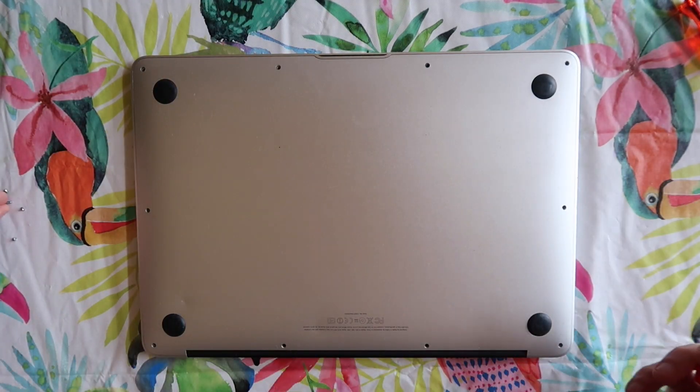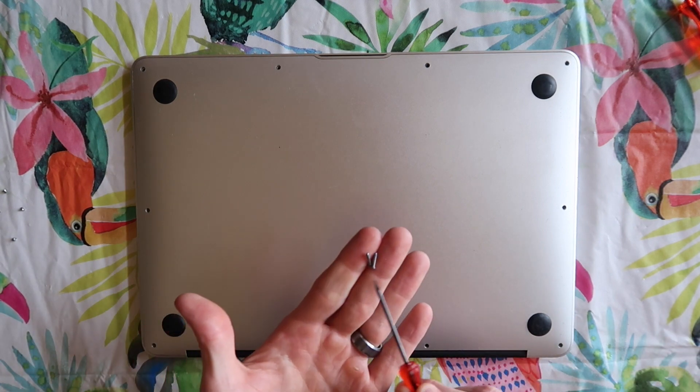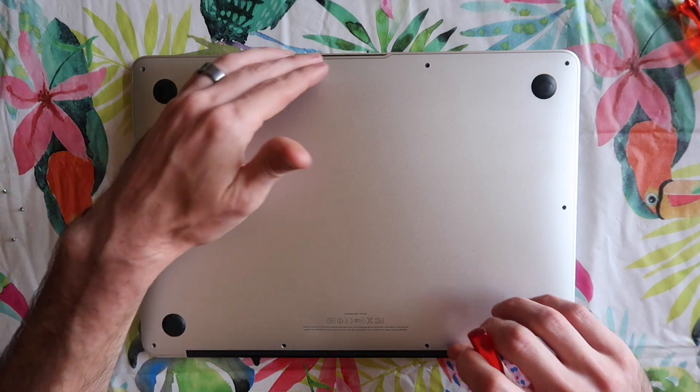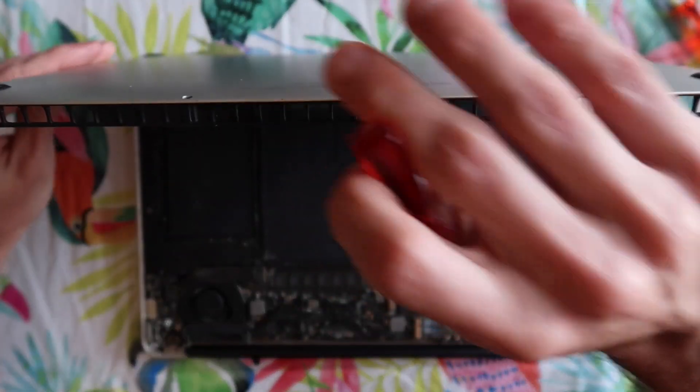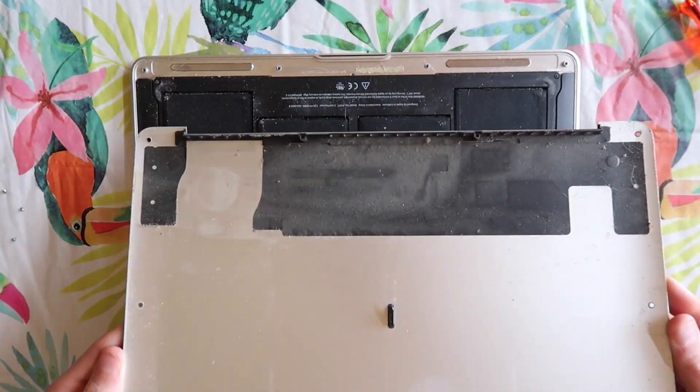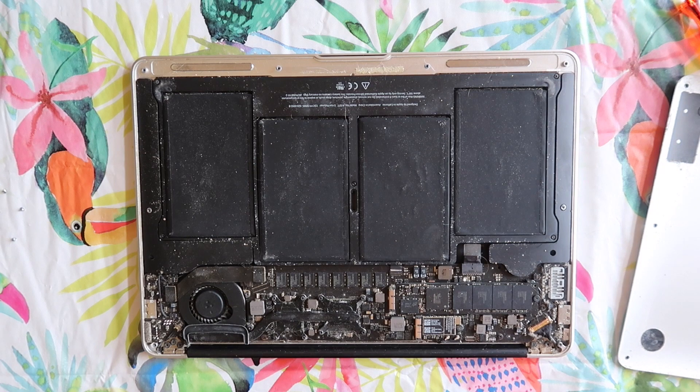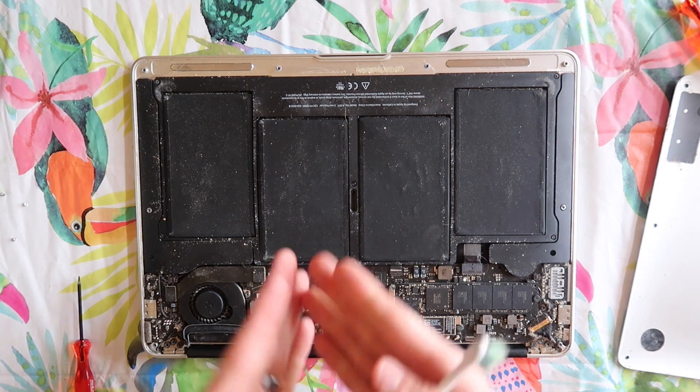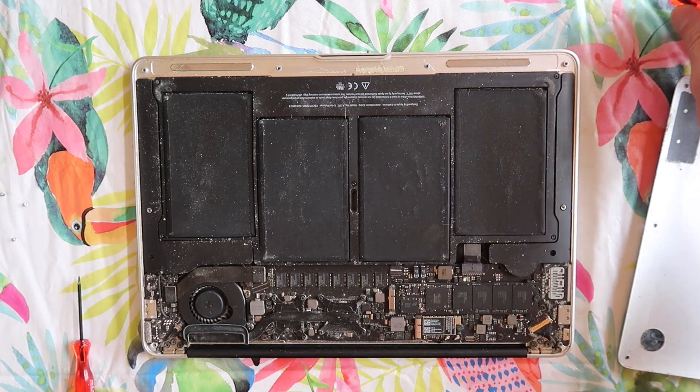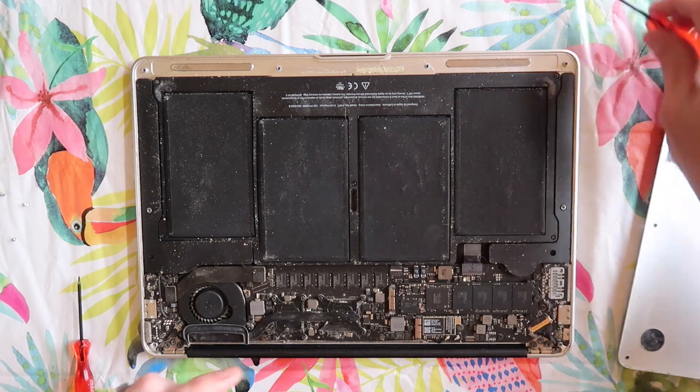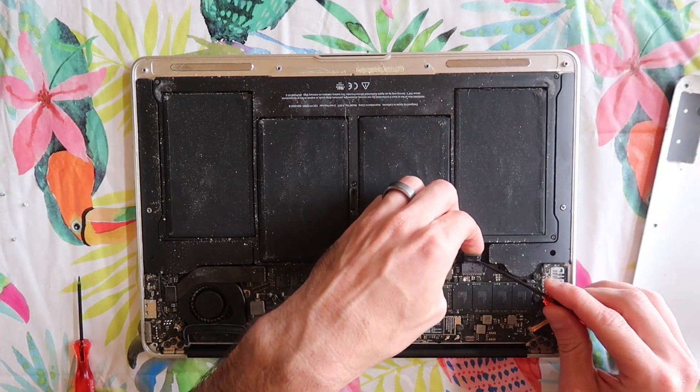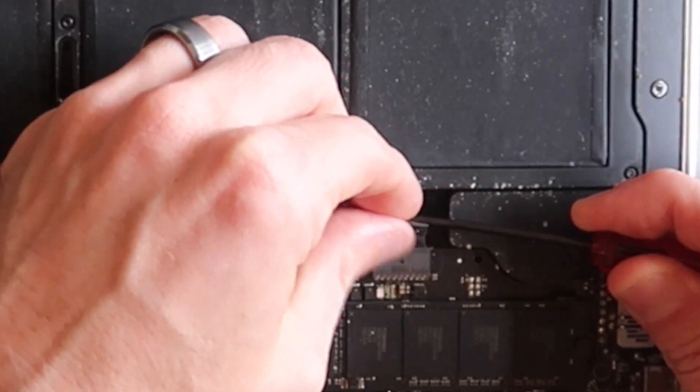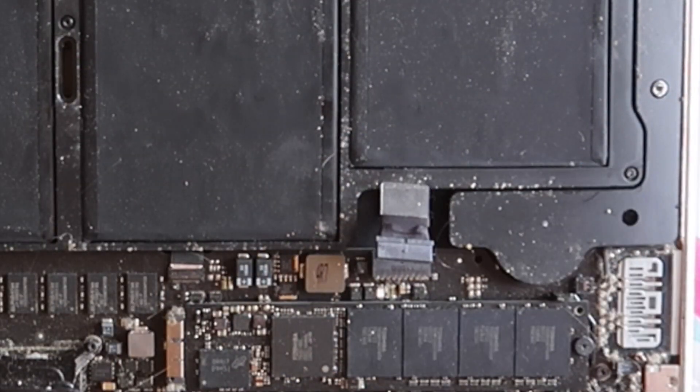All of the screws are the same size except for these two back screws here. They are a little bit longer so take note of that. We're going to lift off the bottom cover just like that. While we're in here we can clean all of this up because this is absolutely disgusting. I'm going to take the battery out first and there is the battery pull tab right here. It's a little piece of plastic you're going to want to lift up, grab, and then pull away from the motherboard just like that.